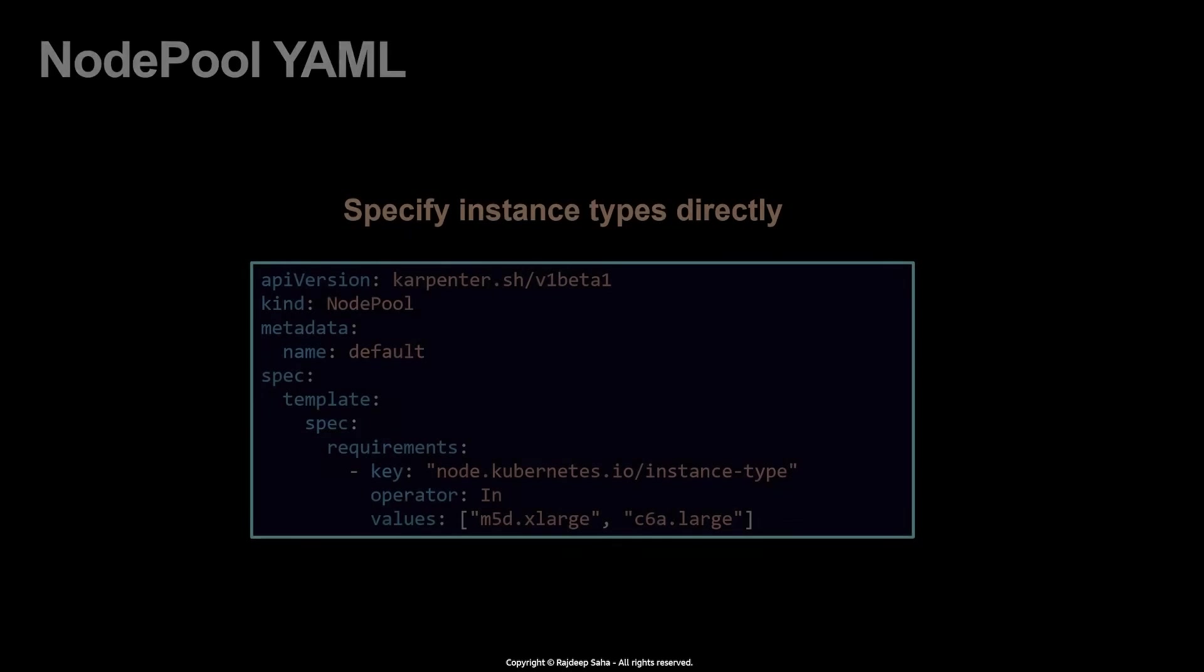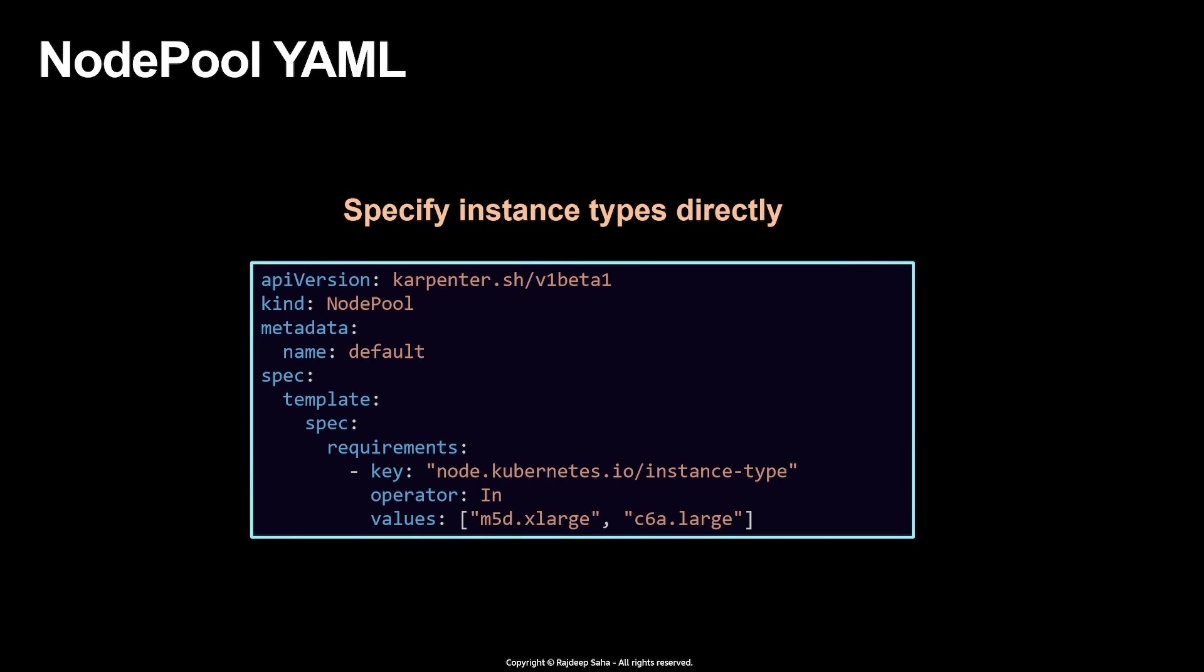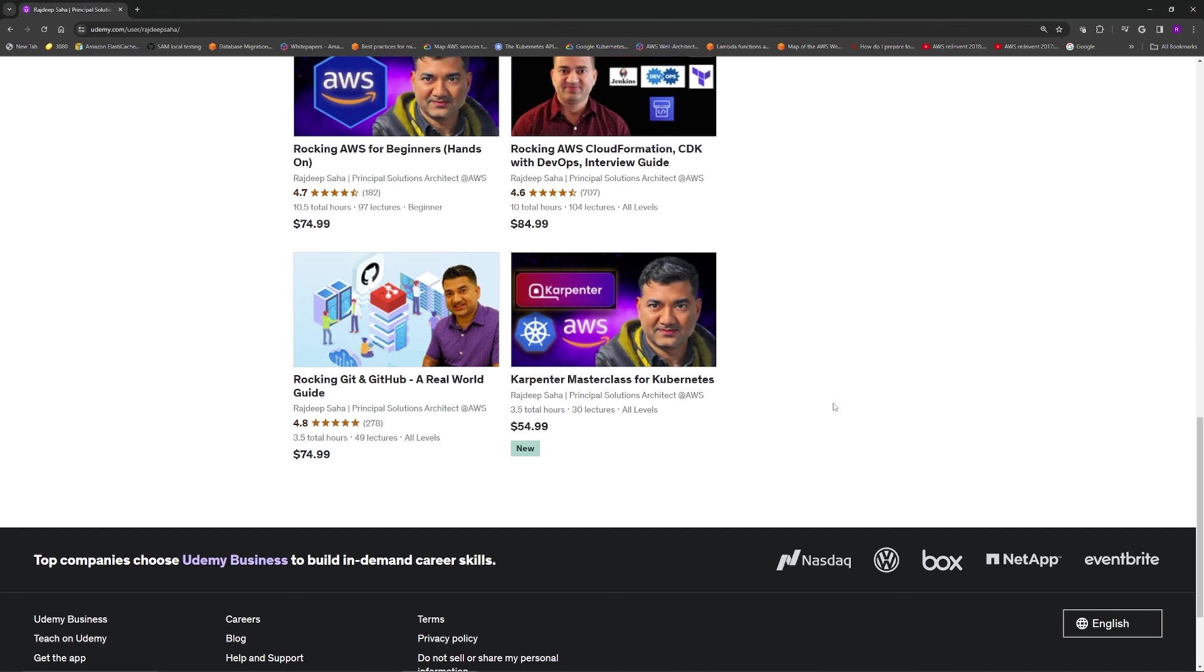Now, moving forward, if you say, Raj, I know what EC2 instance type I need. So I don't need to go and specify all that stuff. Can I do that? Of course. In the spec requirement file, you can do instance type type and you can directly put in the actual instance type like m5d dot extra large or c6a dot large. If you're running GPU instance type, you can put in p5, g5, etc.